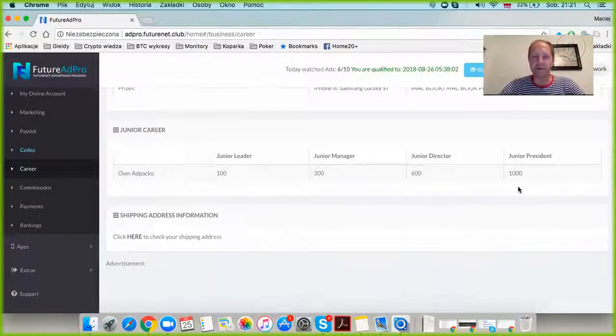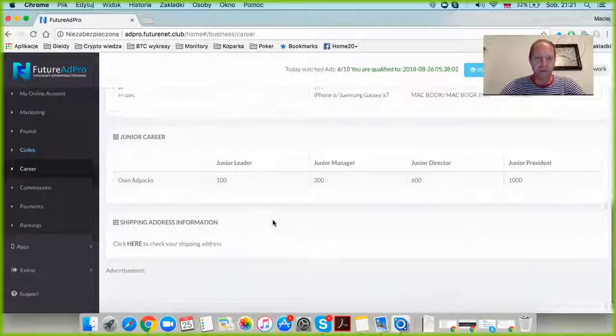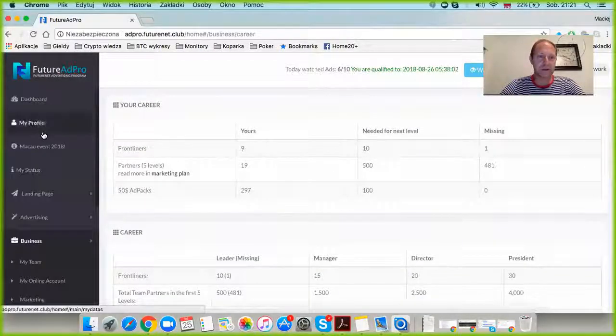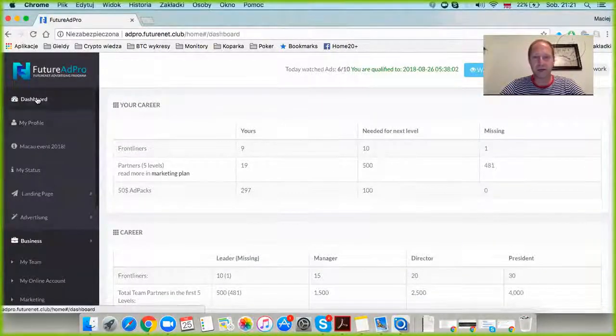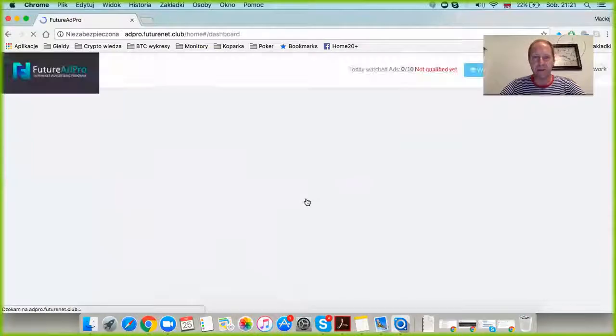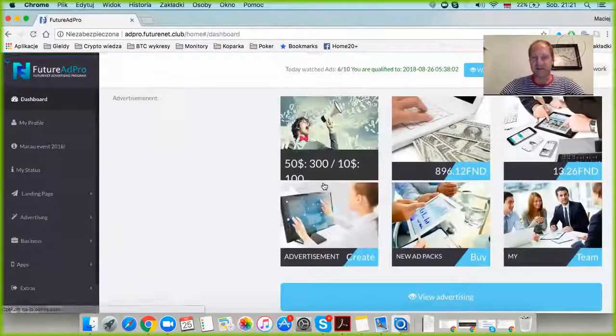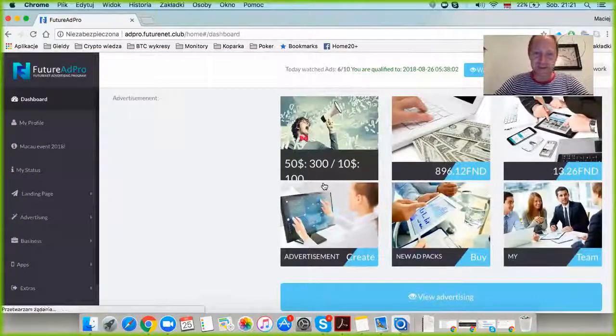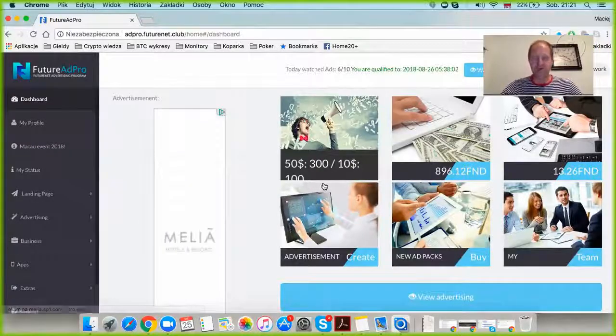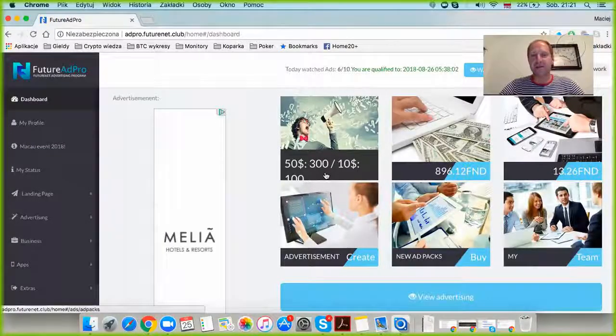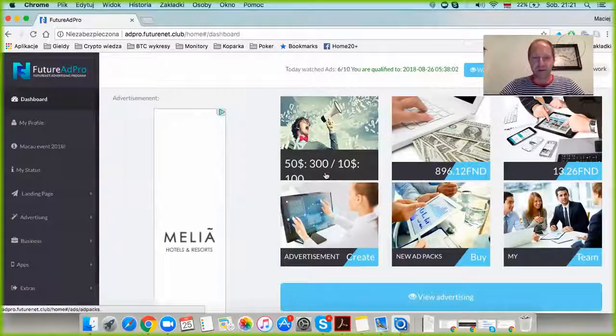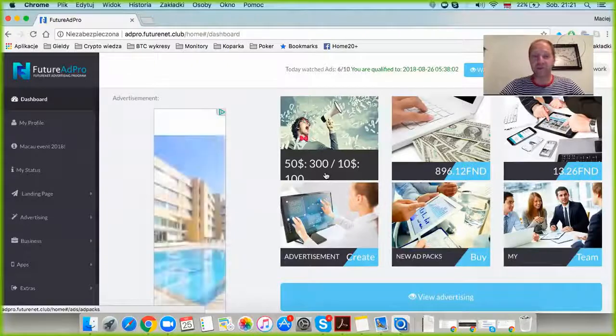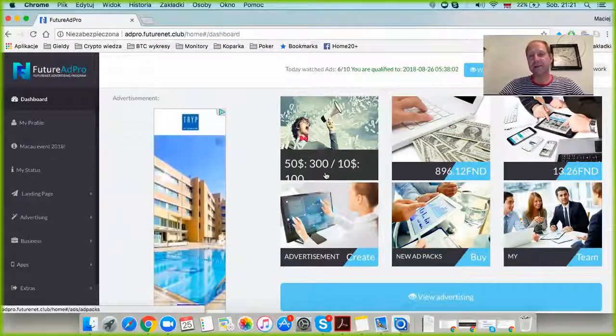For the moment I have 300 packs. Let's get back to the dashboard and see if they're already included. Yes! For the first time since I started Future Ad Pro, I have 300 packs available. Three hundred fifty-dollar packs.